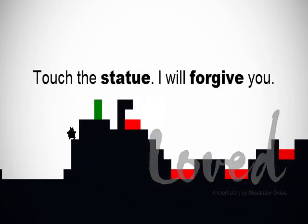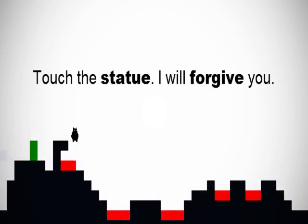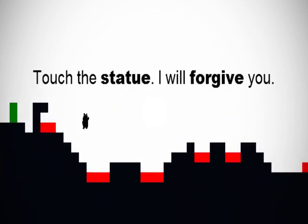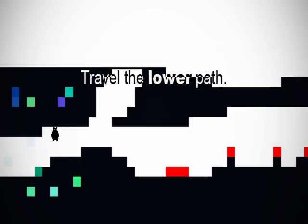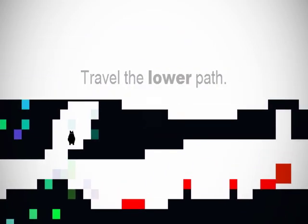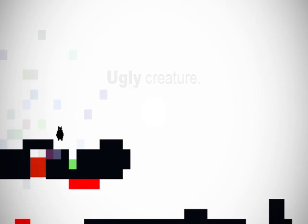This is Loved. I already said that. Touch the statue. You know what? I don't want your forgiveness, so go screw yourself with a bucket of nails. You can touch this one, though. The green things are save points, basically. Travel the higher path. Anything you say, buddy. I am a beautiful creature. Thank you. Thanks for acknowledging that.